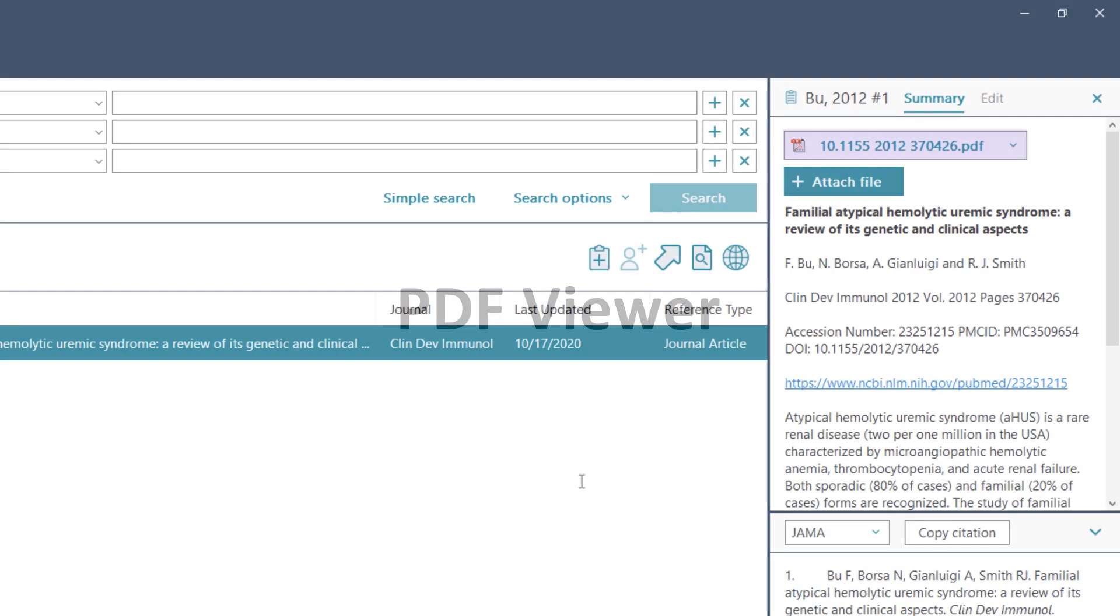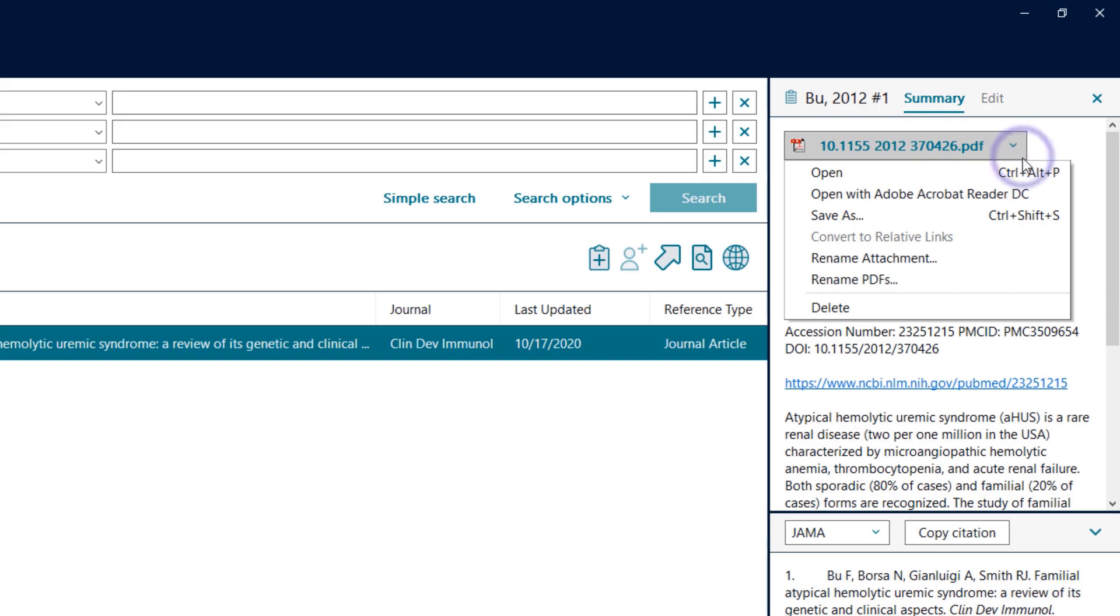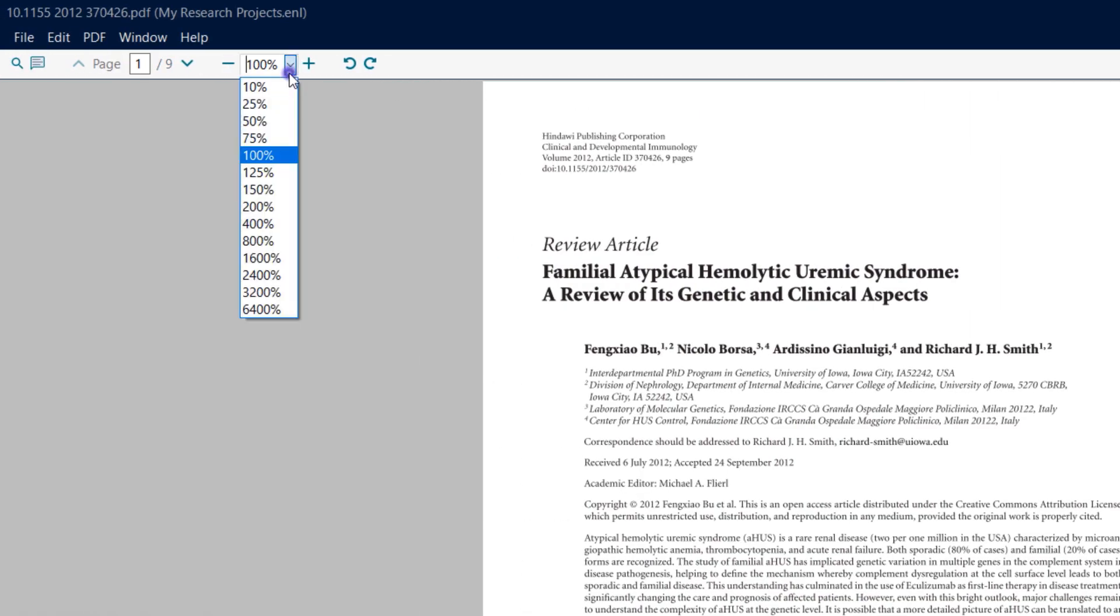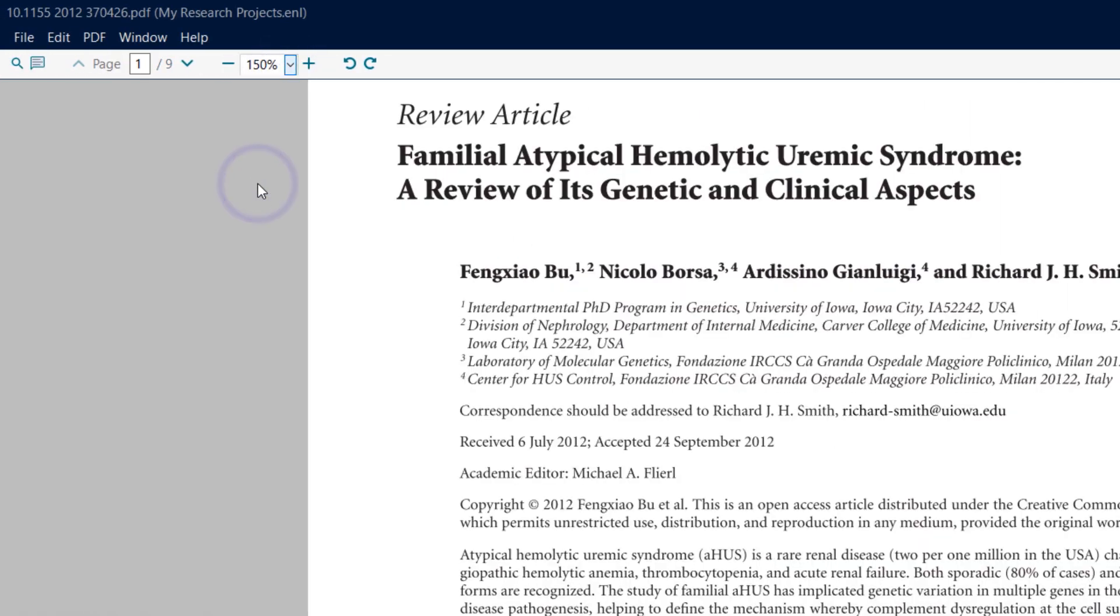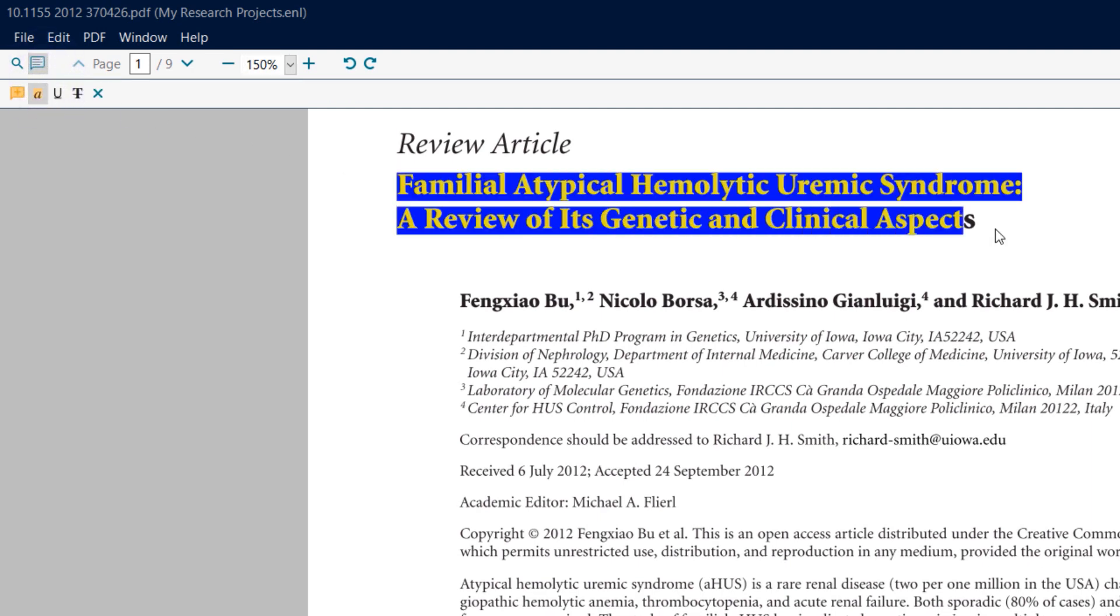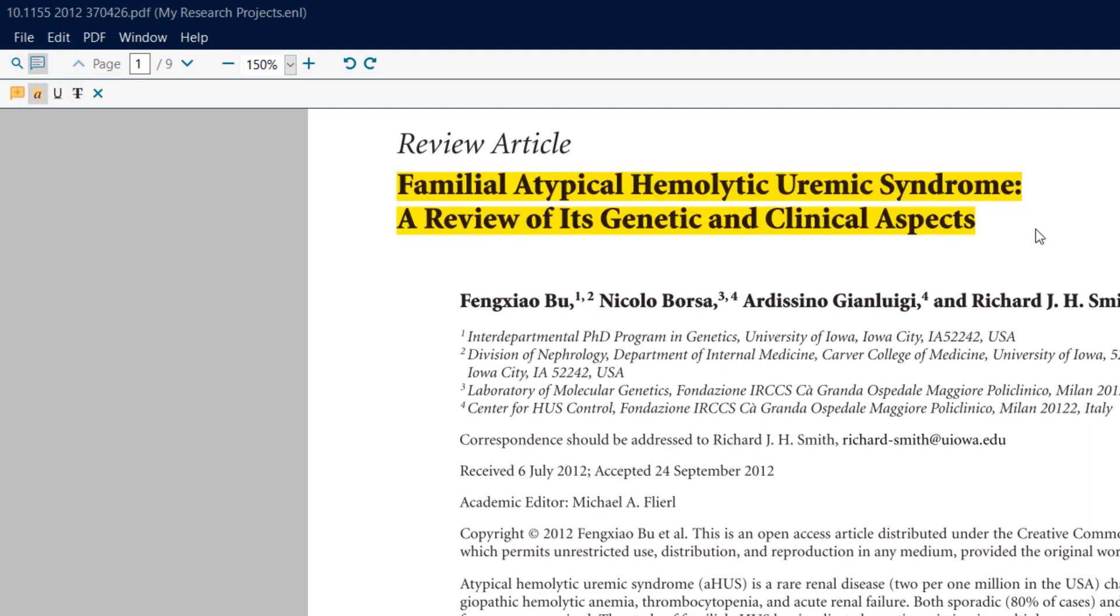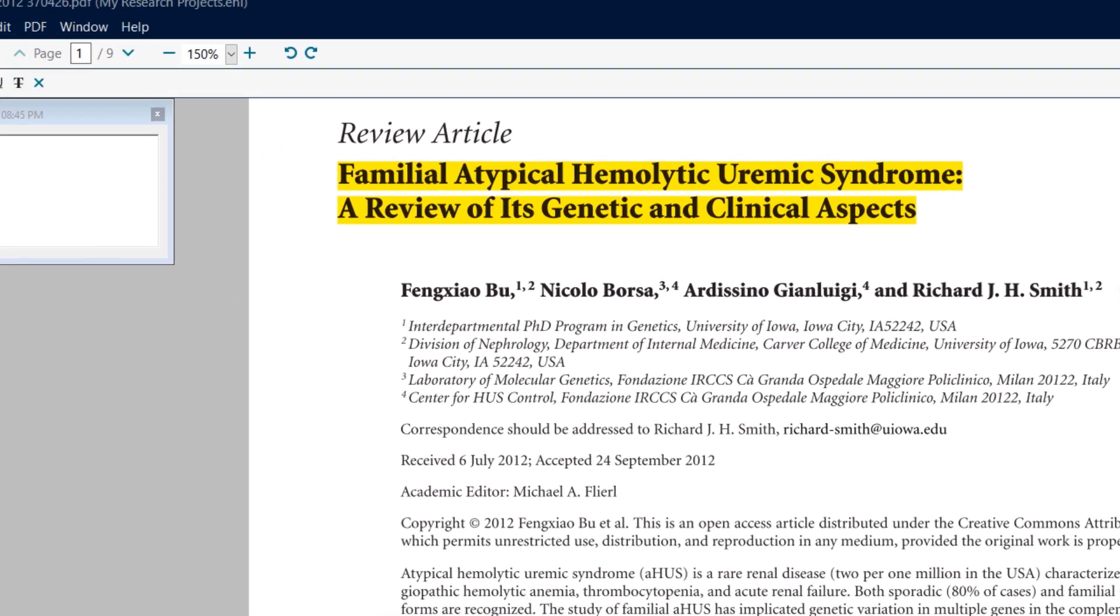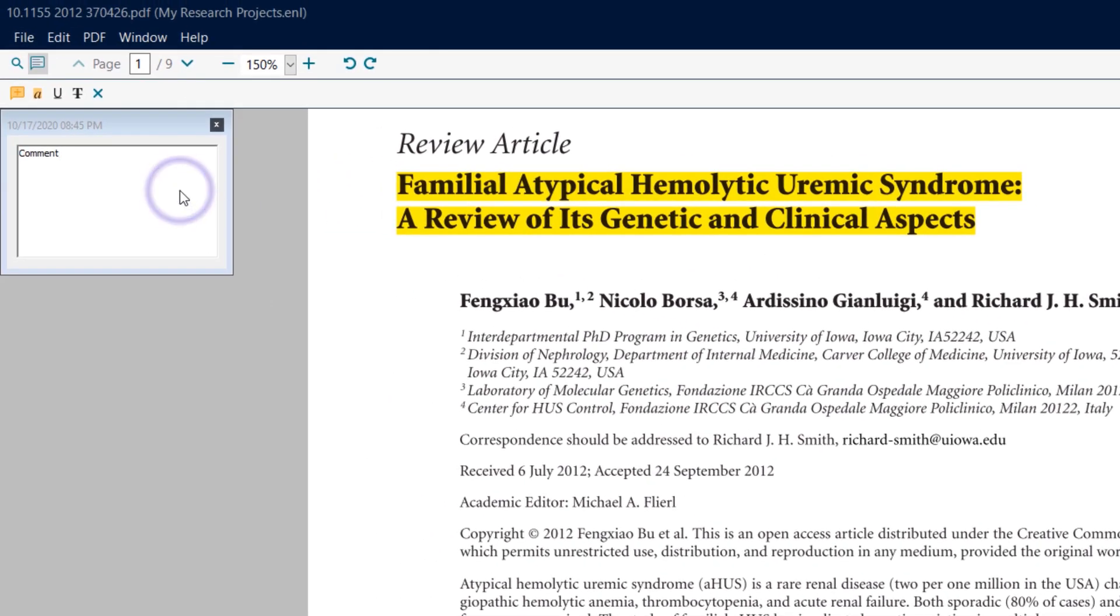Quickly display PDFs full screen for review in EndNote 20. Add annotations and searchable sticky notes to personalize your articles. PDF annotations synchronize between your computers and among your library-sharing team members, increasing the ease of collaboration with co-authors and colleagues.